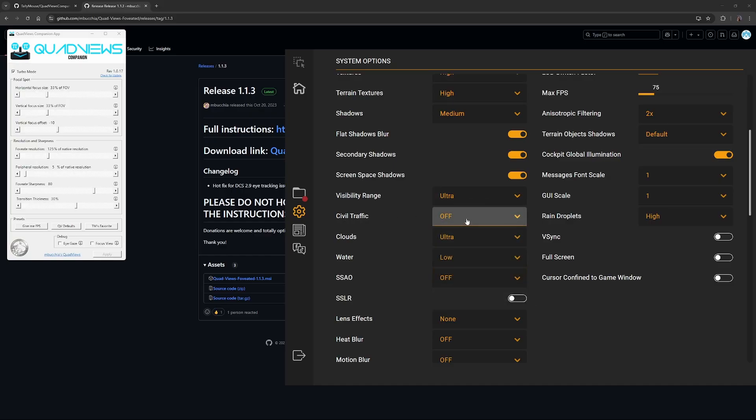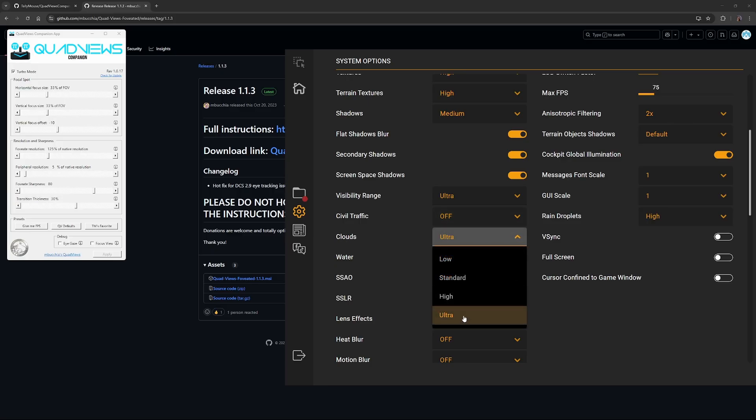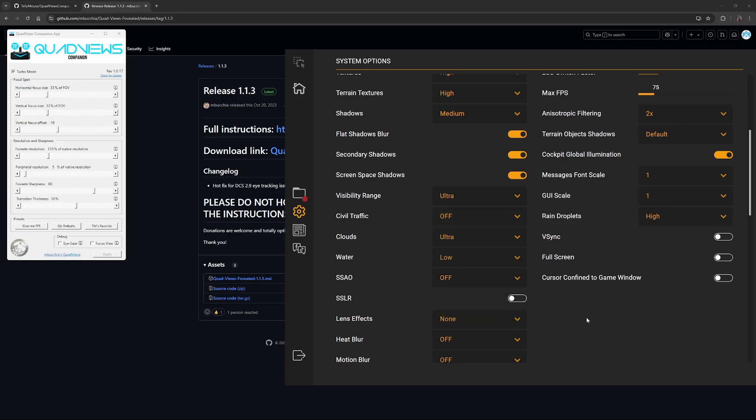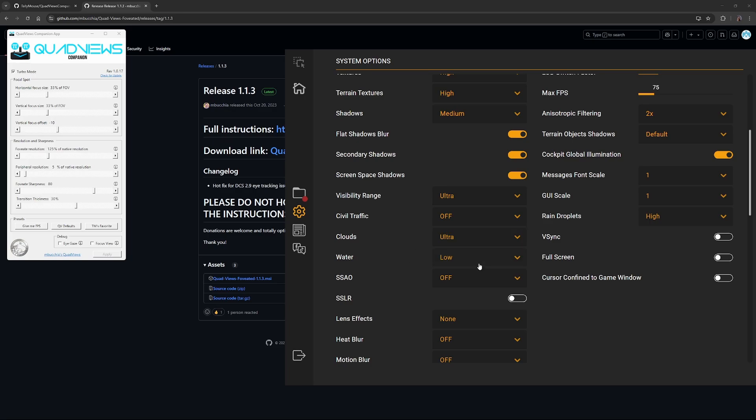Civilian traffic off. I don't know why we've got civilian traffic in a war zone. Clouds, I like ultra clouds. You can go high, I don't think you're going to notice the differences too much, but ultra is fine. I'm still getting a stable 72 frames per second, so I'm happy.